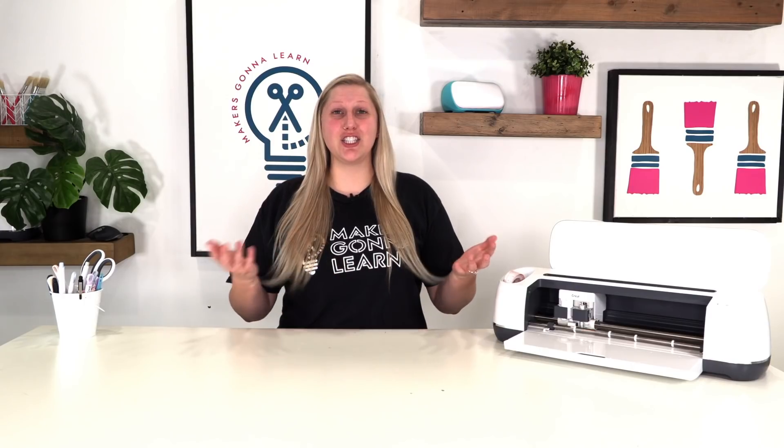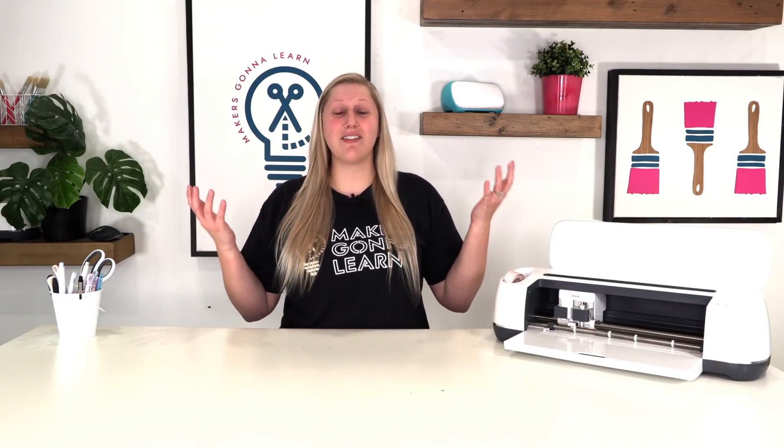In today's video, we are going to be talking all about changing the colors of cut files. A lot of the times you guys might purchase a cut file or use one of our cut files and you want to know how to change the color of the entire thing, maybe just a couple of words in it or maybe you want every single letter a different color. In today's video, I'm going to share with you how to do that because some ways are easier than others.